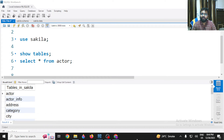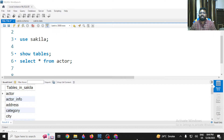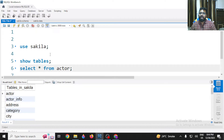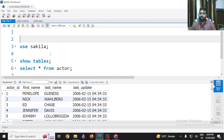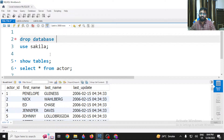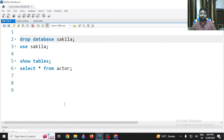Hi guys, in this video we will talk about how to import the Sakila database into MySQL Workbench. I have the Sakila database with tables and content already, but I am going to drop this database and show you how to import it from scratch. I've just dropped the Sakila database, so I don't have it right now.